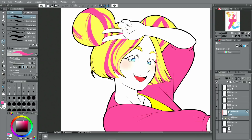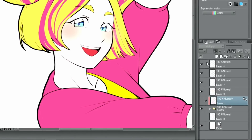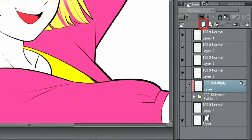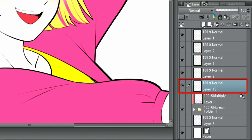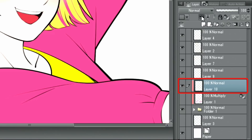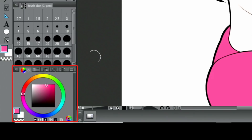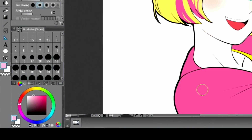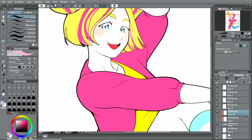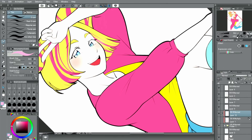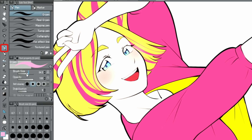The next thing to draw are the highlights. As I did with the shadows, I'm going to clip a new layer above the other color layers and draw the highlights. I choose colors that are lighter than the base colors and draw them with the brush tool.